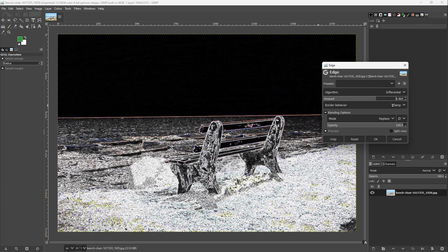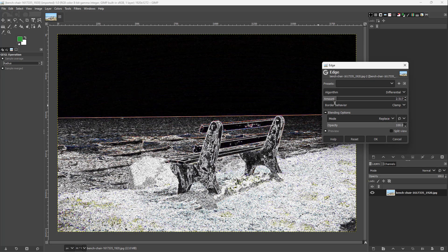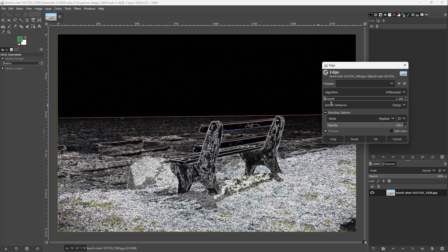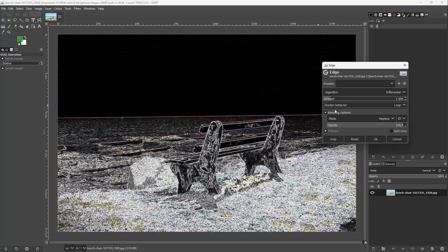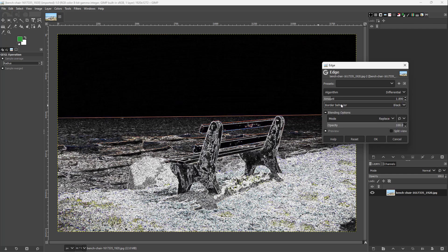You can change the amount of the algorithm edge as well. And here there's border behaviors like right here as well.